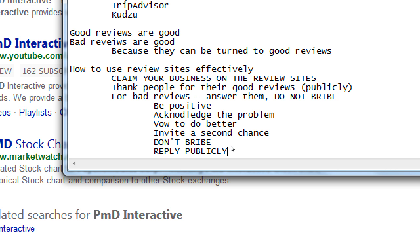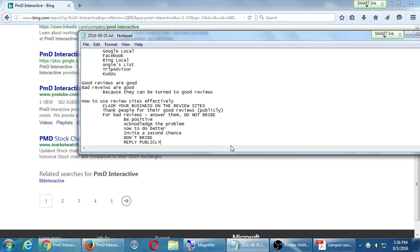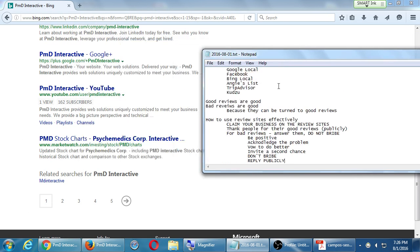Claim your business on Yelp, Facebook, Google Local — it's free. Check it once a month, set up alerts. Don't forget to respond to good reviews too. For good reviews, say thank you for your great experience, we hope you tell your friends, we will continue to be the best. You're not going to offer 10% off — just be gracious and encourage word of mouth.